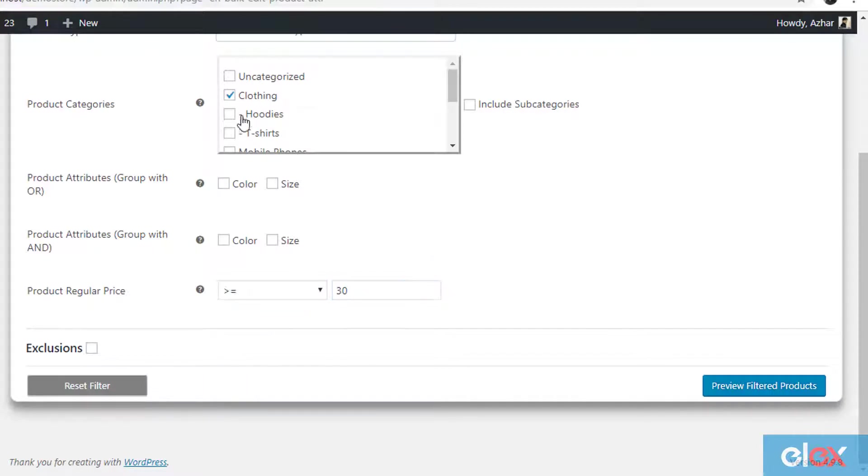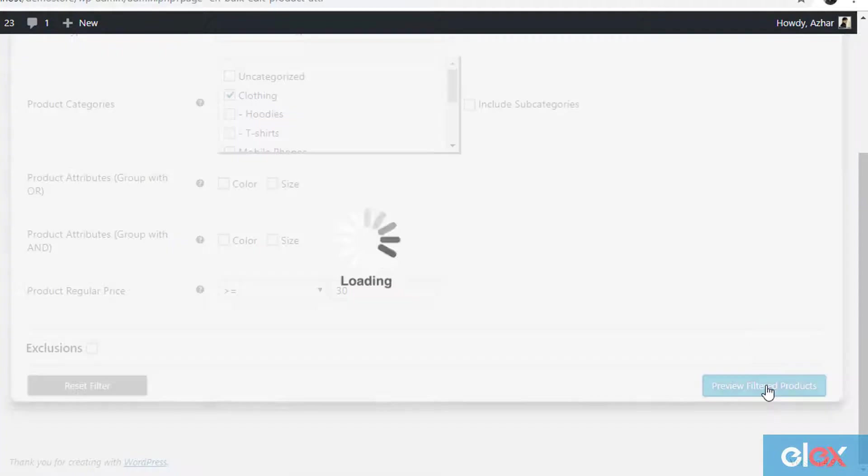This means the plugin should filter all clothing products that are priced $30 or more. Click preview filtered products to move to the next step.